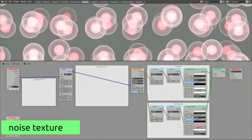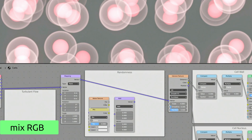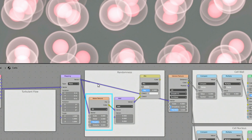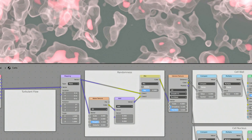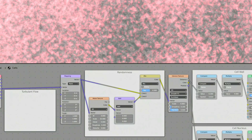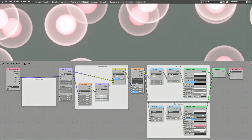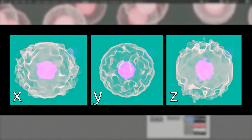Now, to add some randomness to the structure of the cells, let's add a Noise Texture, a Vector Math node, and a Mix RGB node. The Noise Texture will generate random values to distort the shape of the cells. Set the Noise Texture to 4D so we can later use the W value to animate the noise. Make sure to use the color output so that we can separate values along each of the X, Y, and Z directions. Then set the operation of the Vector Math node to Multiply — this will allow us to control the amplitude of the random noise separately along the X, Y, and Z axes.